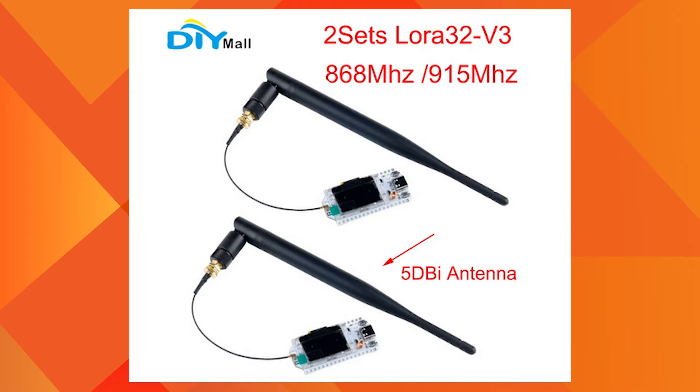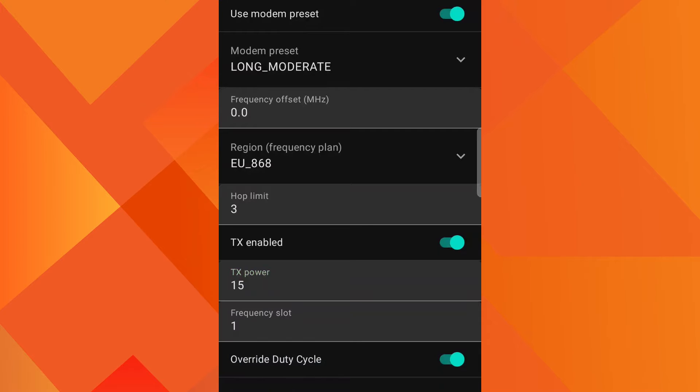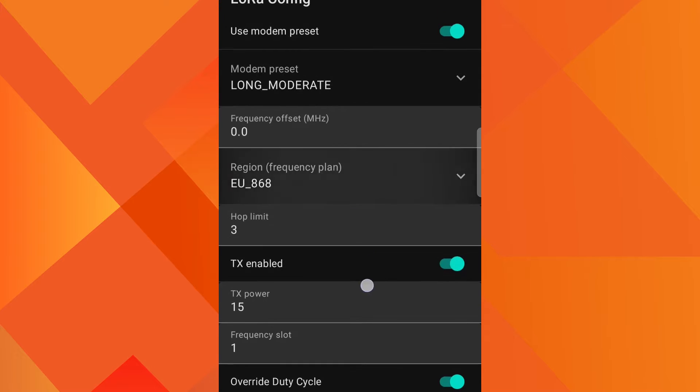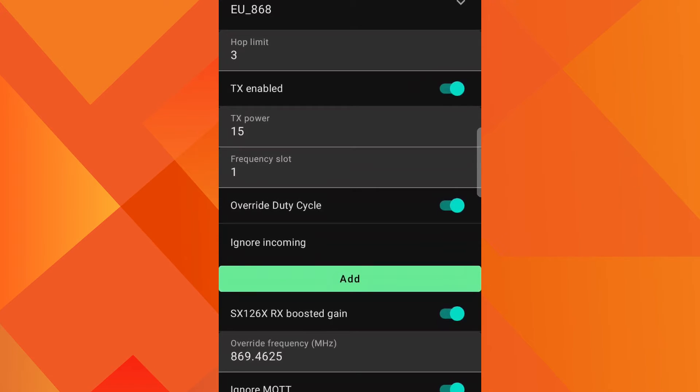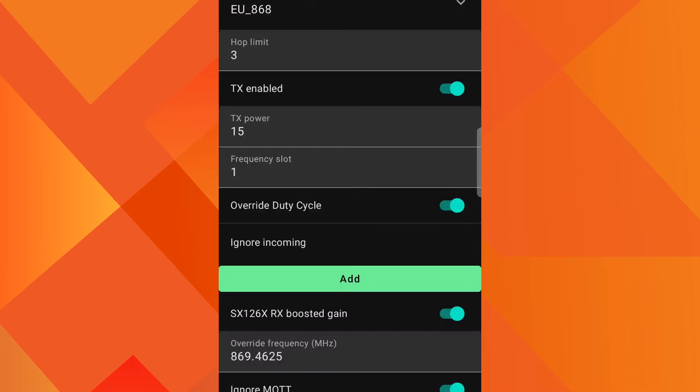This Meshtastic device was sold as an 868 MHz EU region device, so EU868 is the original frequency of this device. Let's test it first. In the Android app, I have selected modem preset as long moderate. The reason for selecting this preset is that it takes longer to transmit, so it gives me more opportunity to take readings of the TX power more easily.